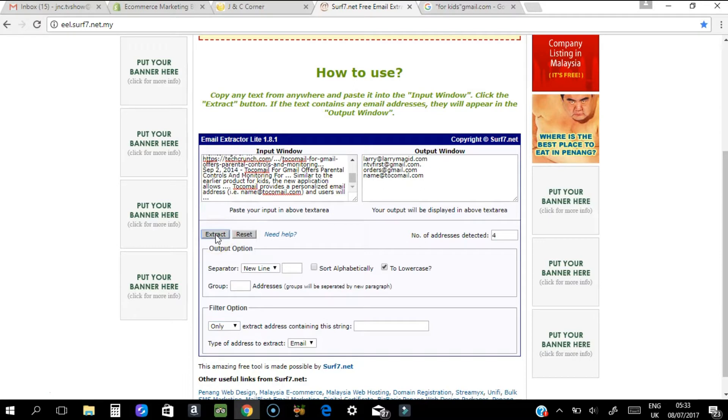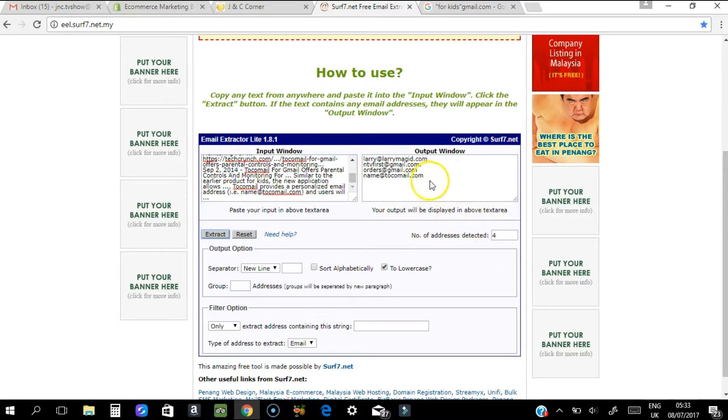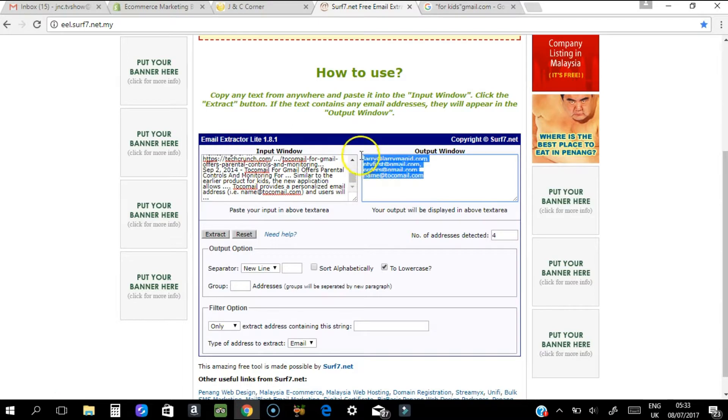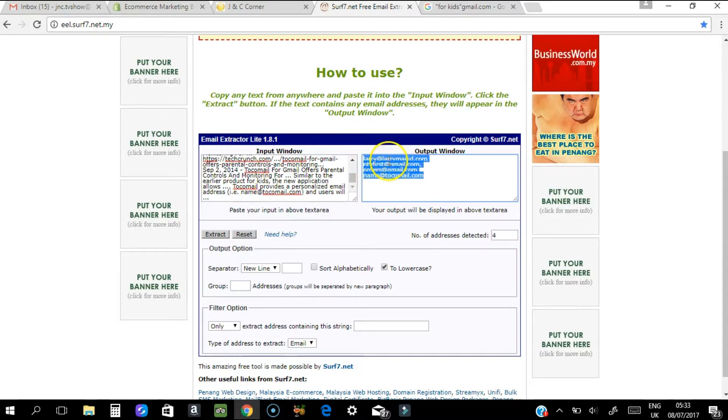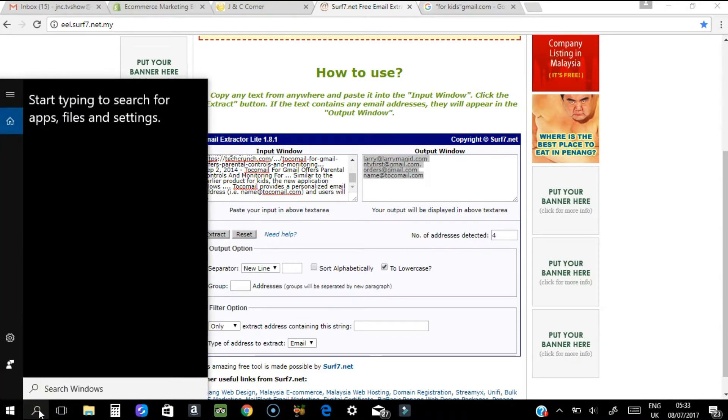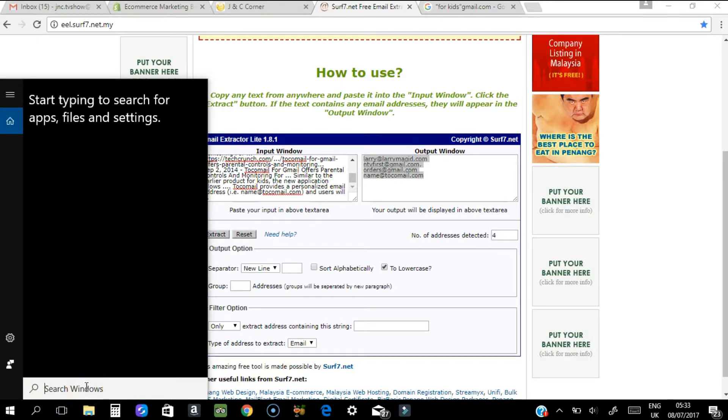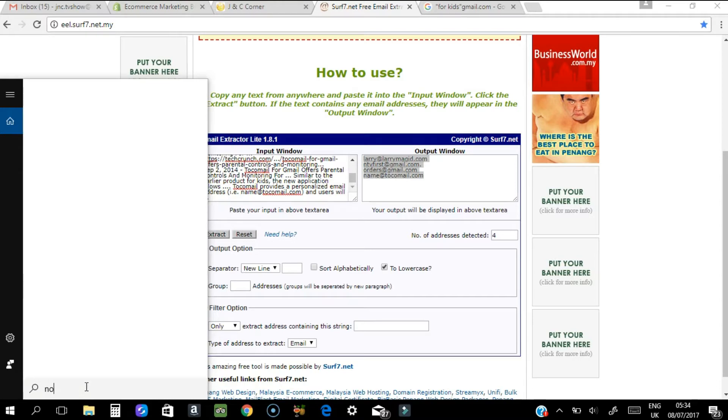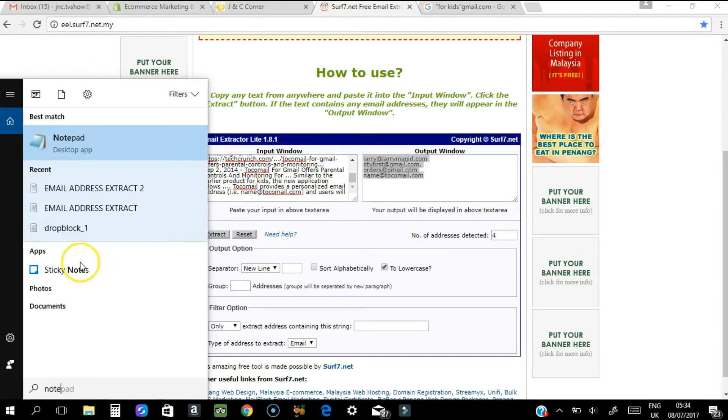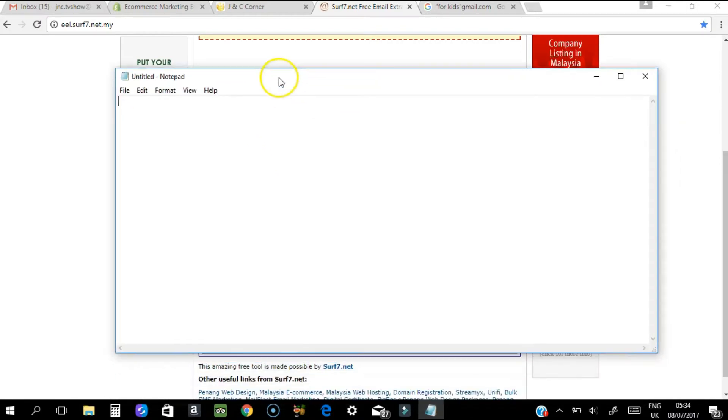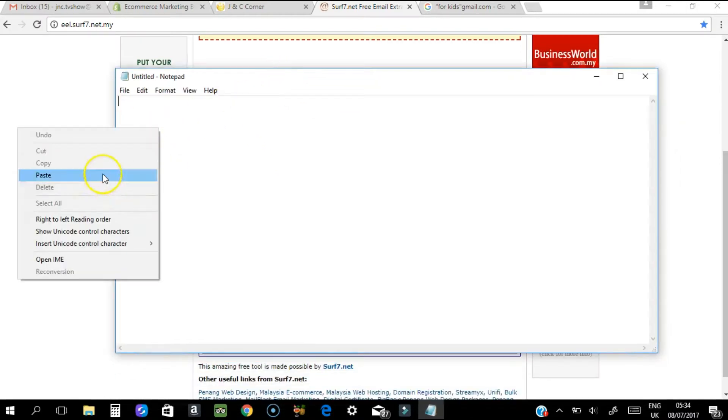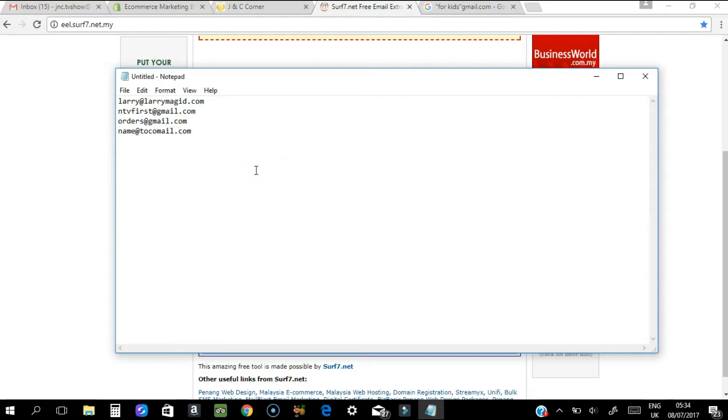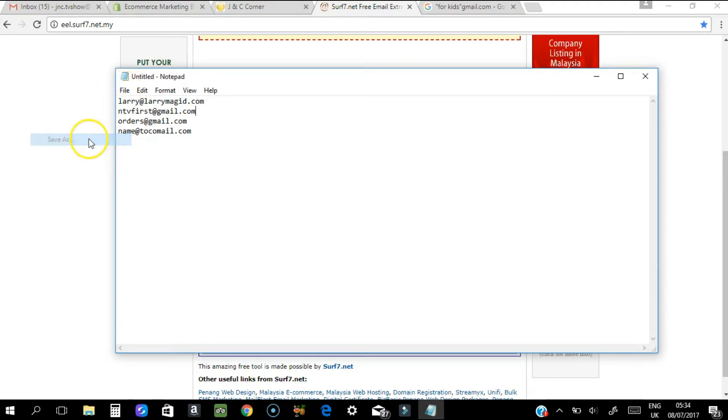From that page you have four email addresses extracted. Once you have extracted them, highlight and copy again. You need to go somewhere you can store your email addresses - notepad, Word, anywhere you can come back later. I'll use notepad and paste it here. You'll notice there's some dots in there, so I'll just delete that and save it.